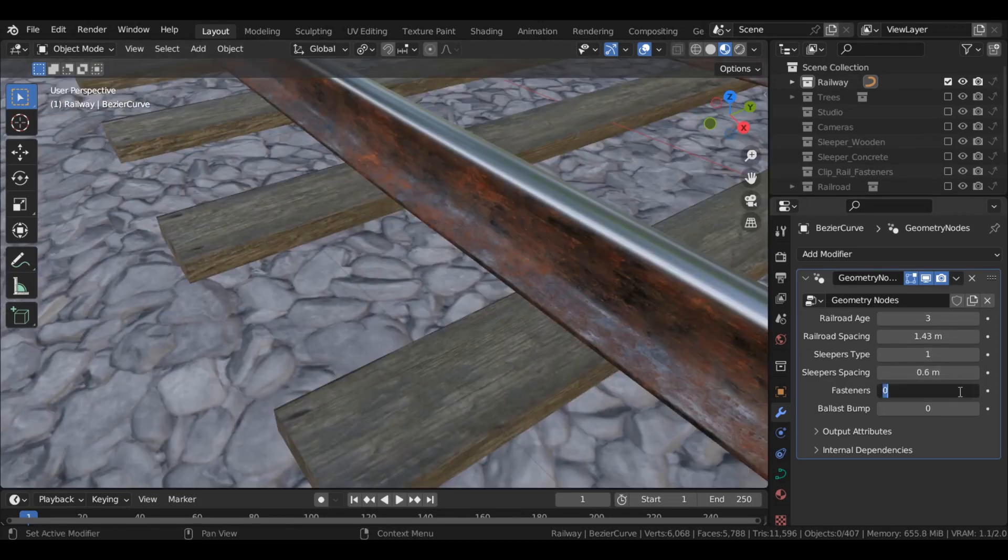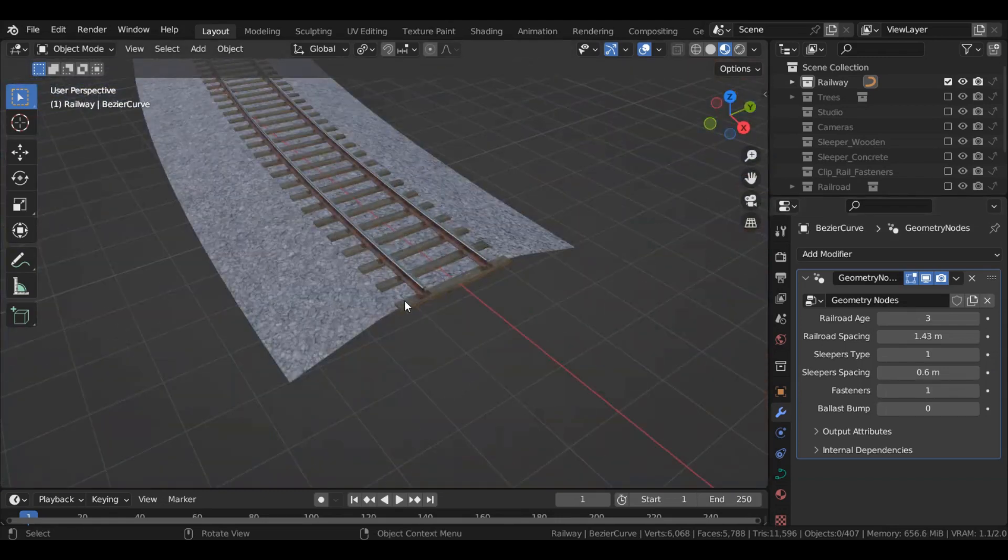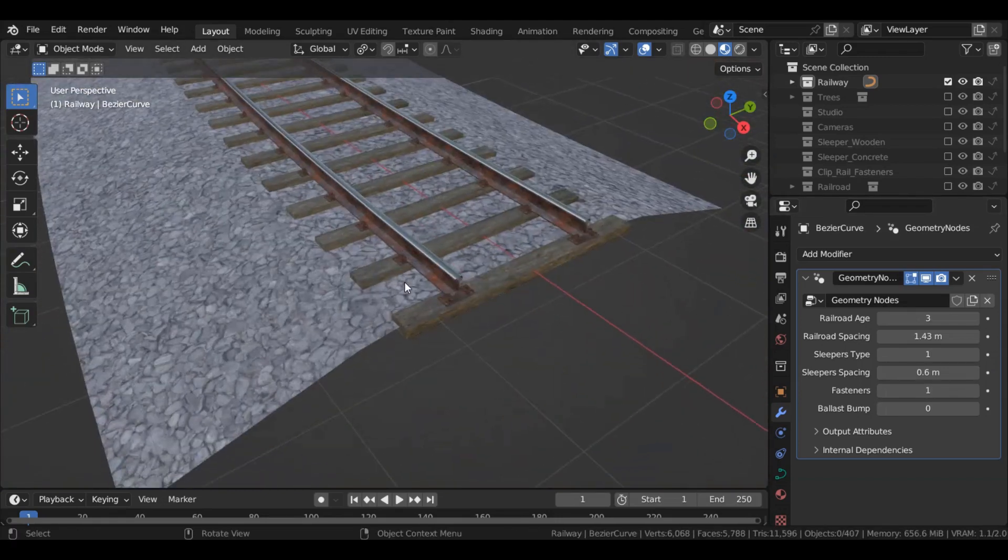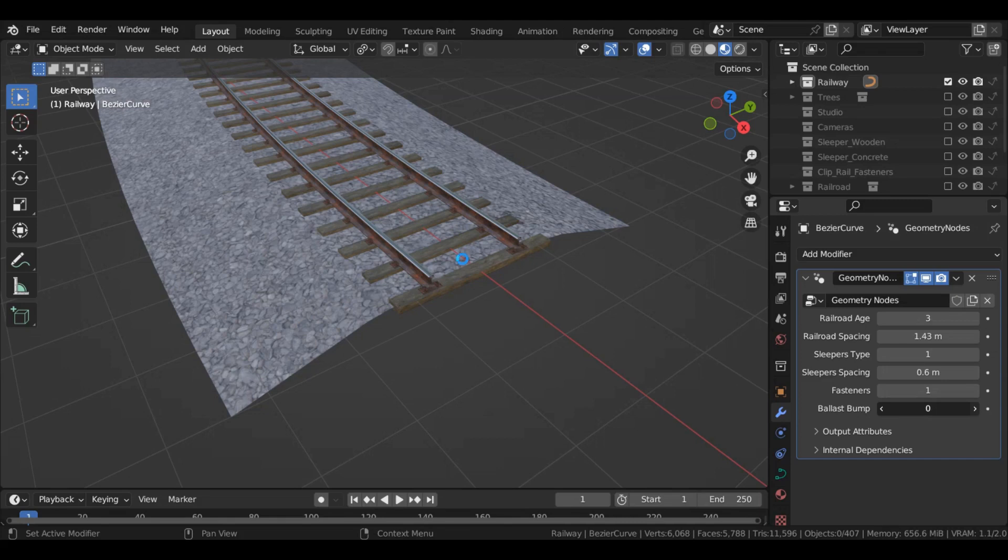Add or remove fasteners. And the impressive setting here is the ballast bump. If you change it to one, these small rocks are not just texture now.